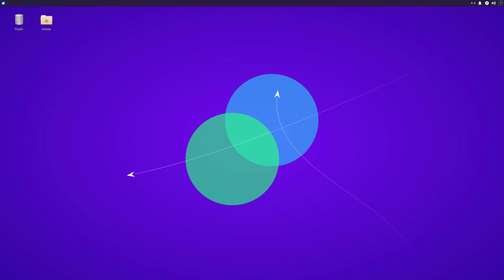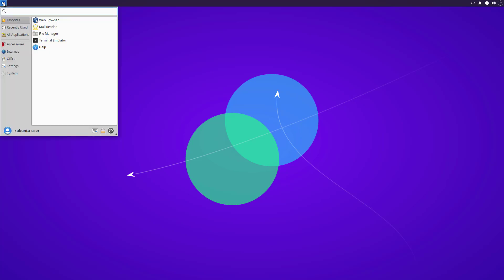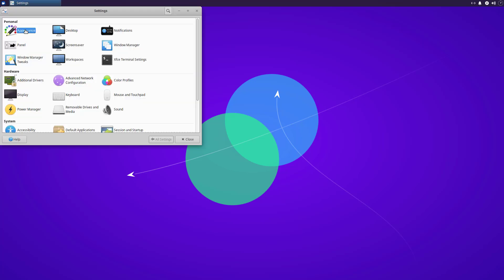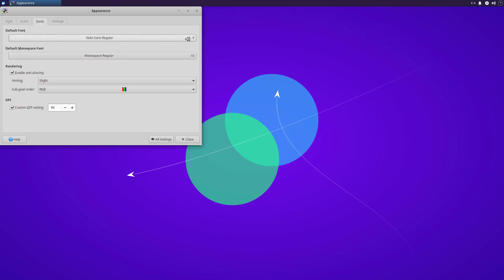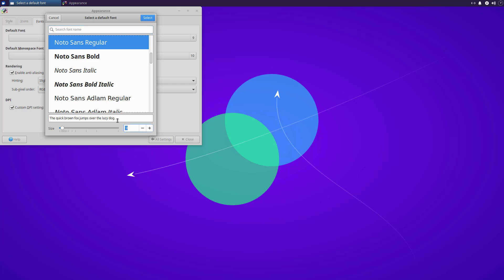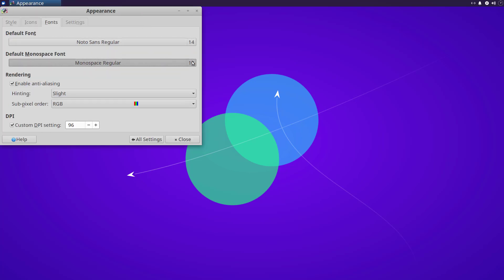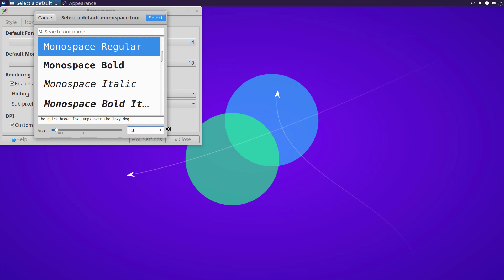I also picked this version of xUbuntu because it has a relatively recent version of Wireshark, perfect for demonstrating setup and the capabilities of the more recent version. The screen resolution is 1920 by 1080 pixels — high definition — but the default font size is 9 points, which makes it extremely hard to see. So I'm going to increase the font size by going to the Settings Manager, then Appearance, then Fonts. I'm going to boost the default font size from 9 to 14 points, and the default monospace font from 10 to 13 points.